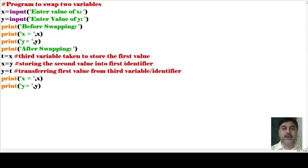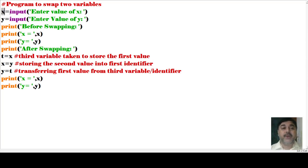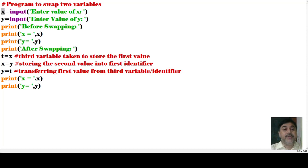Now, see here. In this particular program, first and foremost I have taken one variable — the variable is x. In this particular variable, what I have done is I have given input: 'entered the value of x.' Now, previously you have seen in the previous programs and videos that I have used int. Here I haven't used int, so default value it will take.